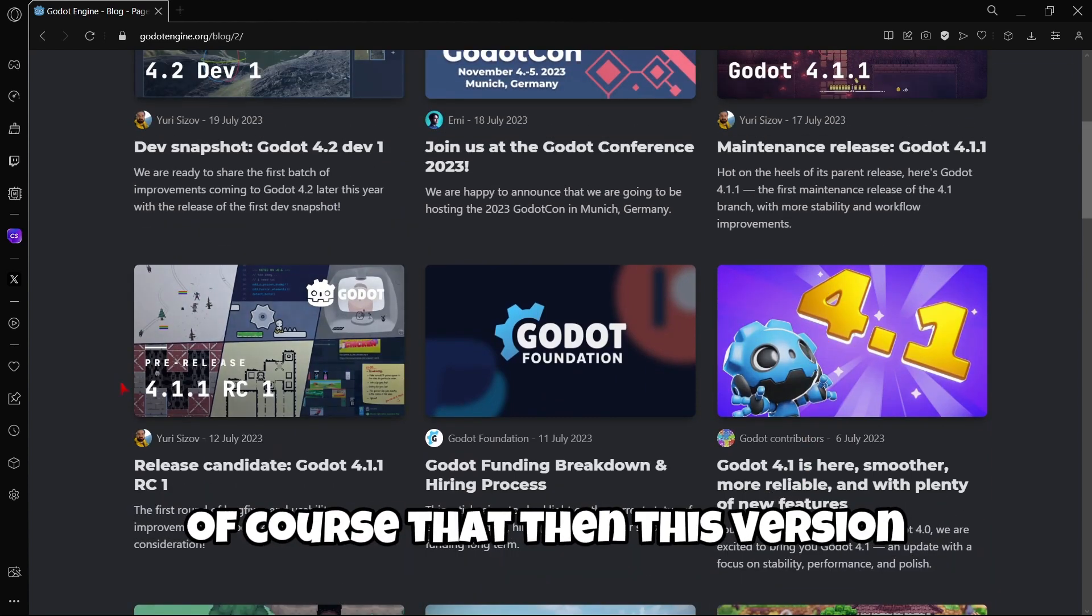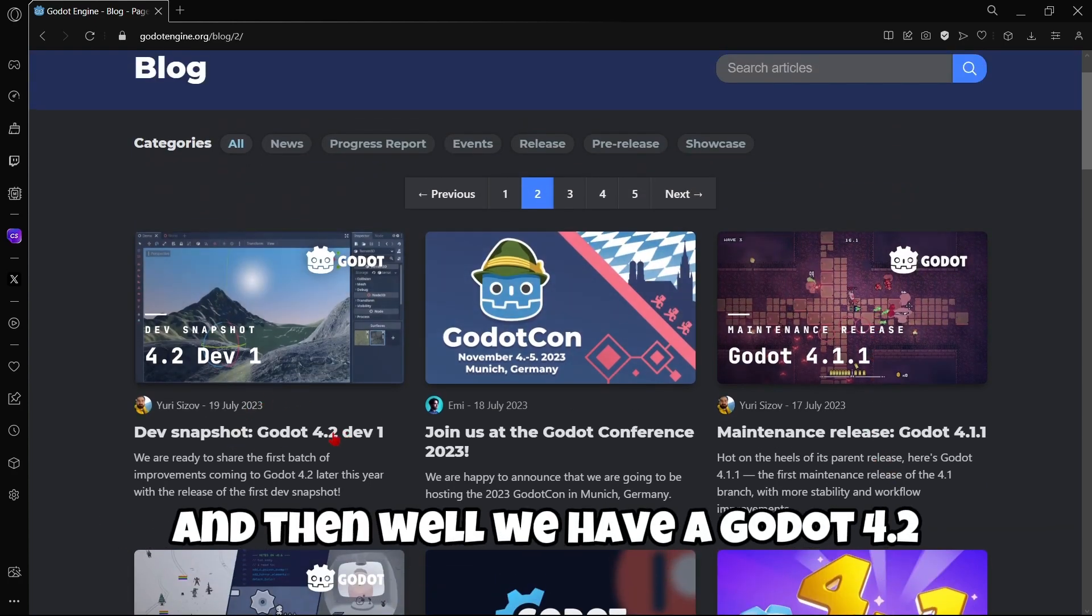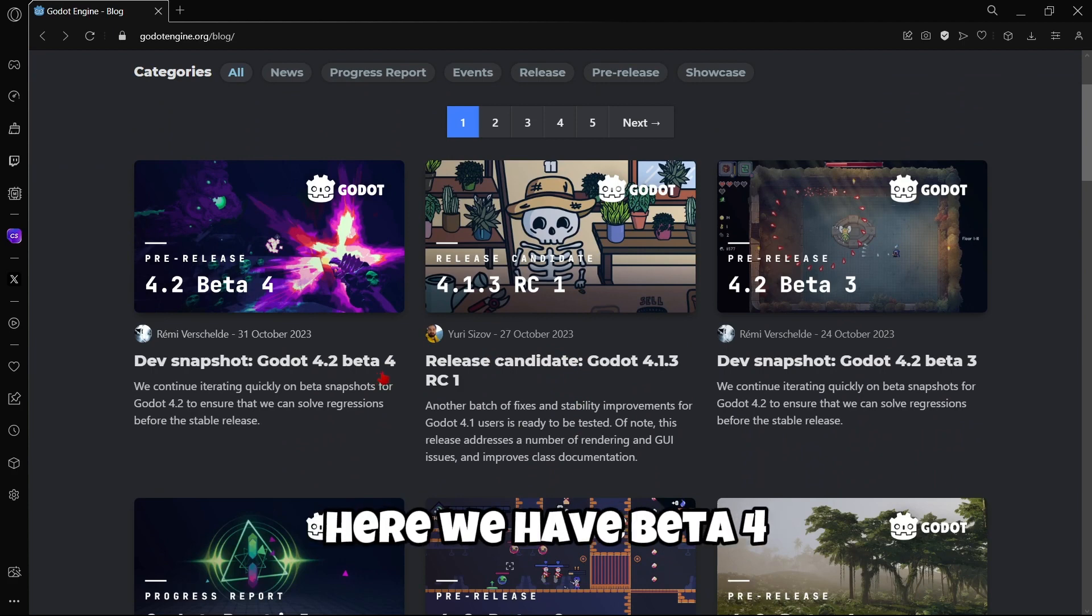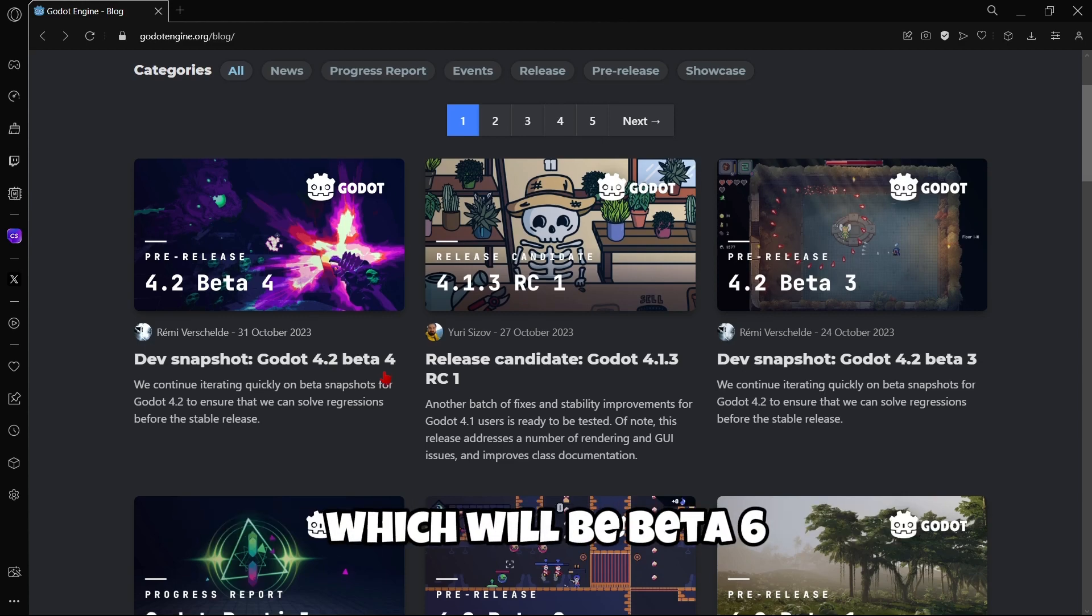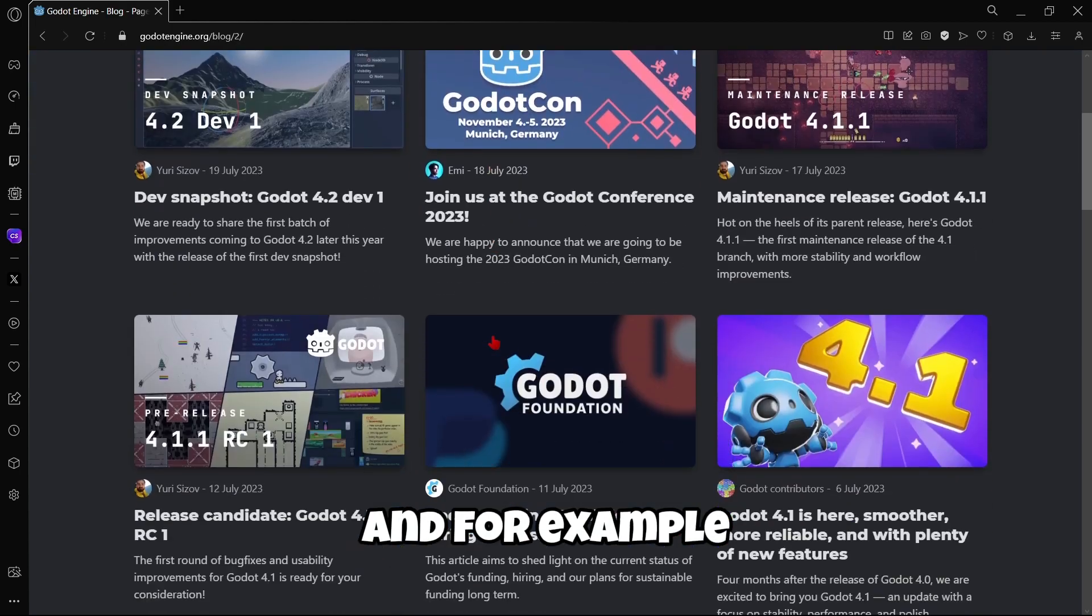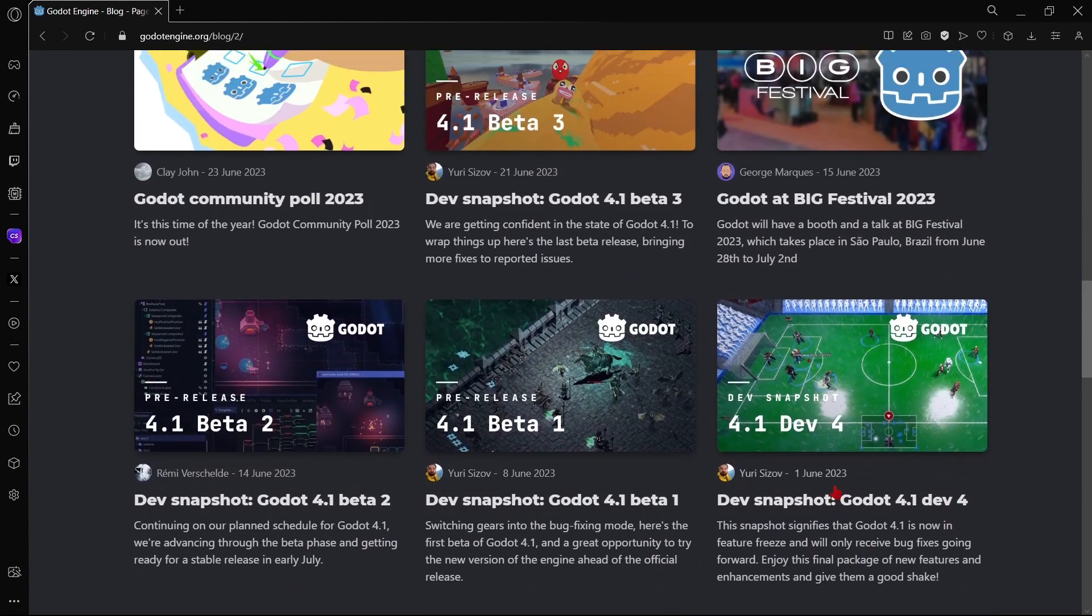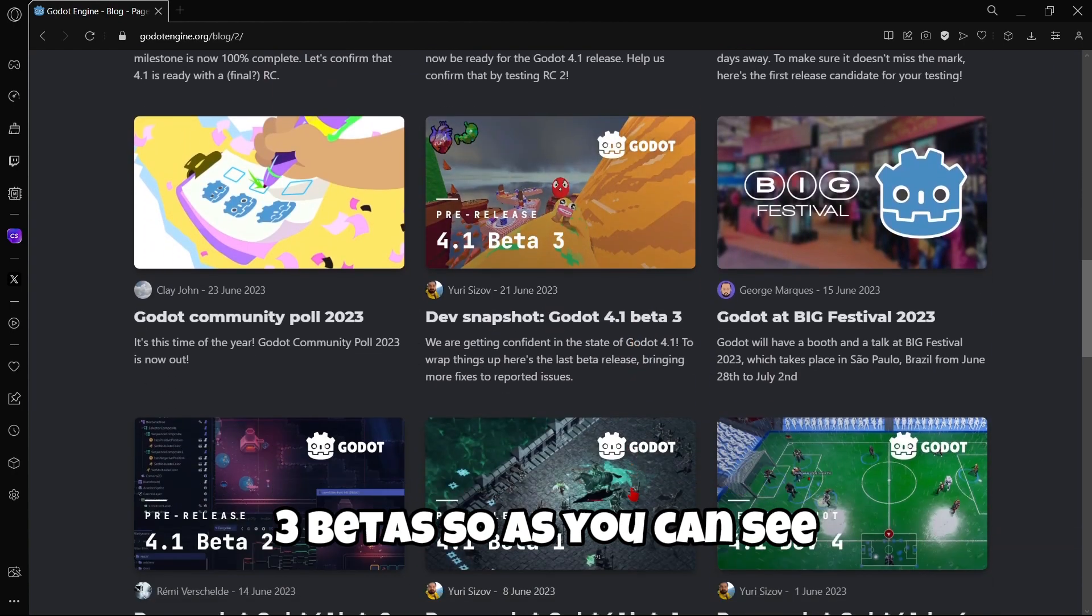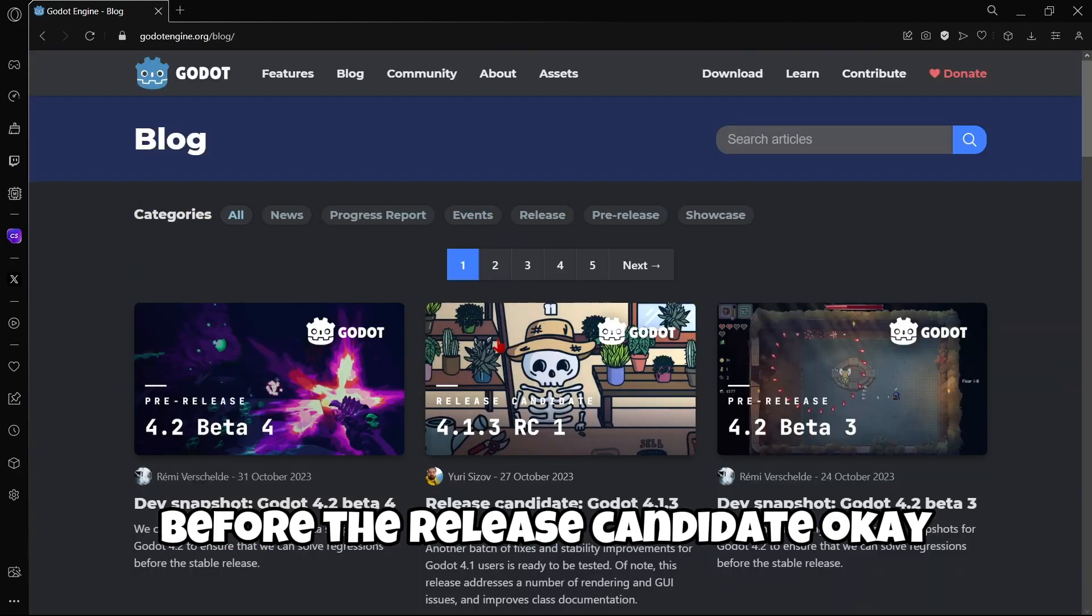Of course, then this version was updated with some release candidates, some maintenance releases, etc. And then we have Godot 4.2. But what I want to state here is that, well, here we have beta 4. So this probably means that we may have one more beta, which would be beta 5, and then maybe one more beta, which would be beta 6. Because, for example, here we also have 6 dev snapshots. And, for example, taking a look at Godot 4.1, we have 3 dev snapshots, as you can see. So as you can see, the number of dev snapshots is quite similar to the amount of betas before the release candidate.